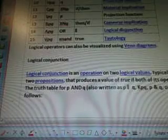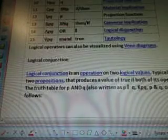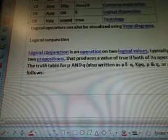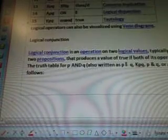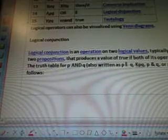Logical operators can also be visualized using Venn diagrams. Logical conjunction is an operation on two logical values, typically values of two propositions. It produces a value of true if both of its operands are true. The Truth Table for P and Q, also written as PQ, KPQ, P and Q, or PQ is as follows.